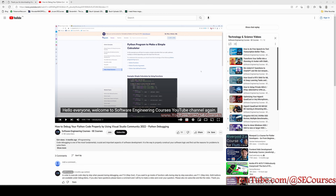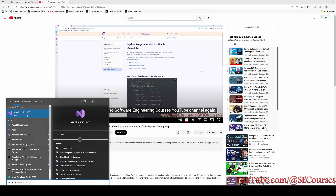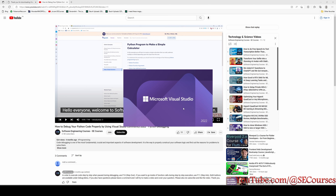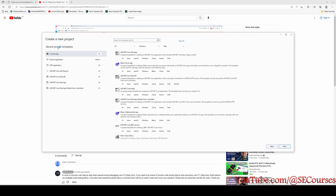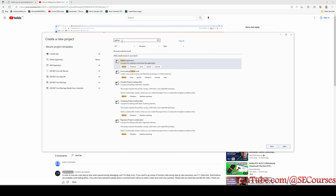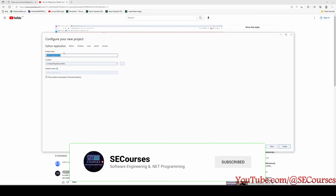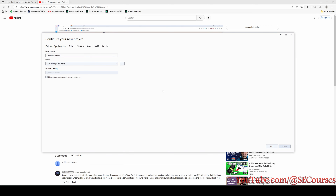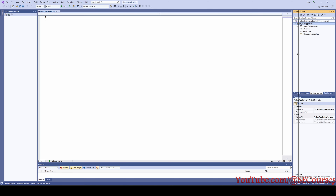Once you have installed Visual Studio with Python, we are ready. Type 'Visual Studio' in your search bar and open Visual Studio 2022. Click 'Create New Project', then from templates select Python by typing it in the search bar. Select 'Python Application', click Next, define its name and location as you wish, then click Create. Our Python application has been opened.